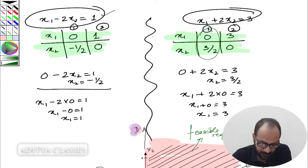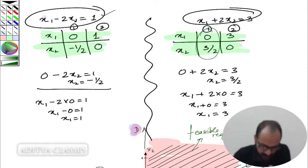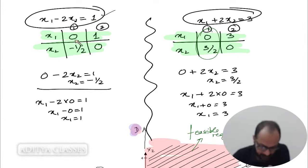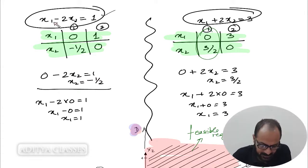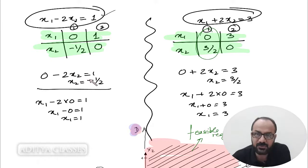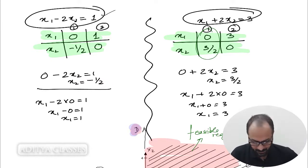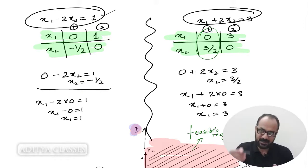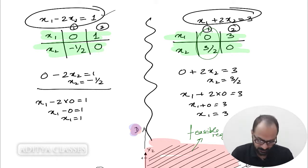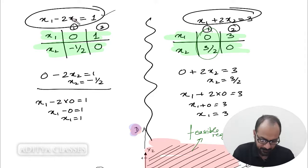I put x1 equal to 0; this equation x1 minus 2x2 equals 1 reduces to 0 minus 2x2 equals 1, so minus 2x2 equals 1, giving x2 equals minus one-half. Then flipping it, I put x2 equal to 0; this term vanishes and you get x1 equal to 1. There is our second point.